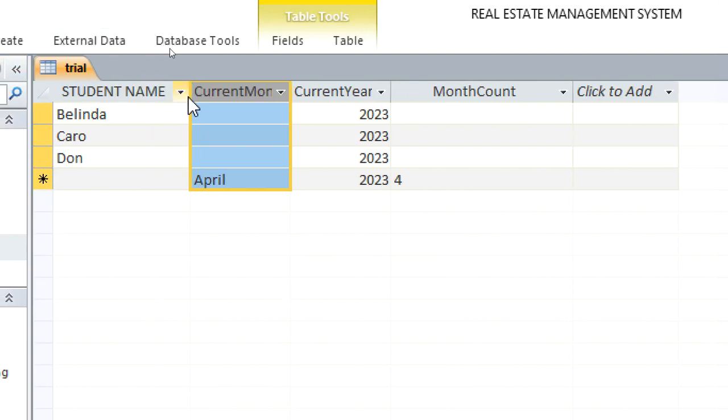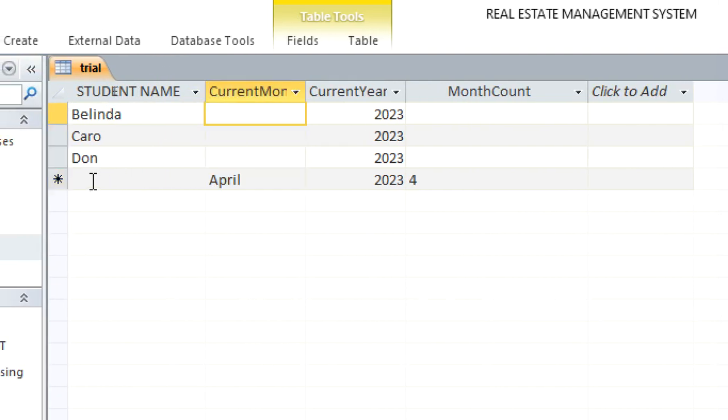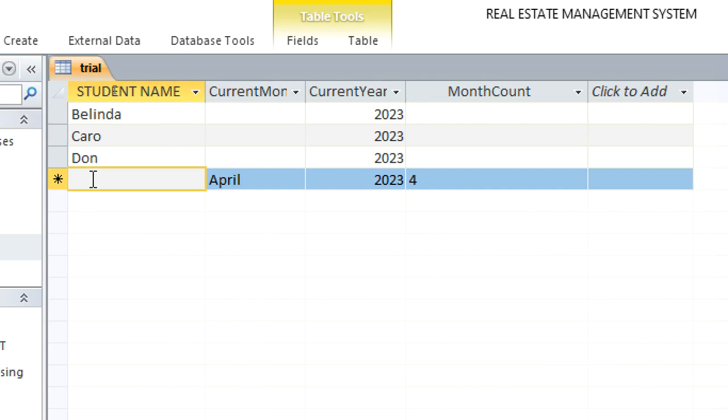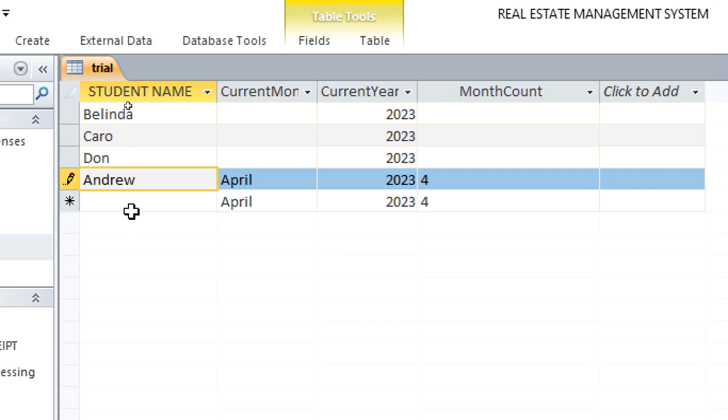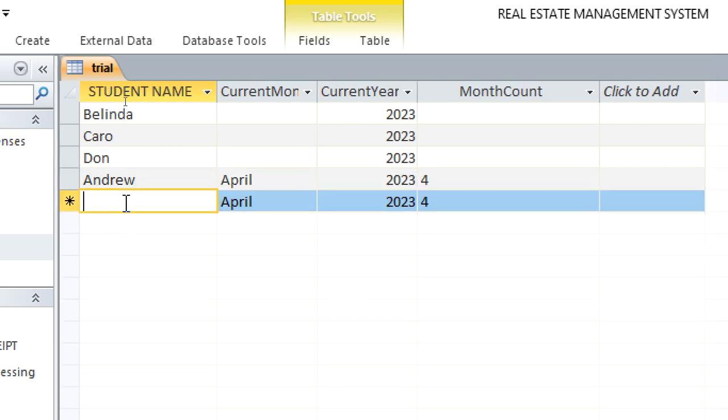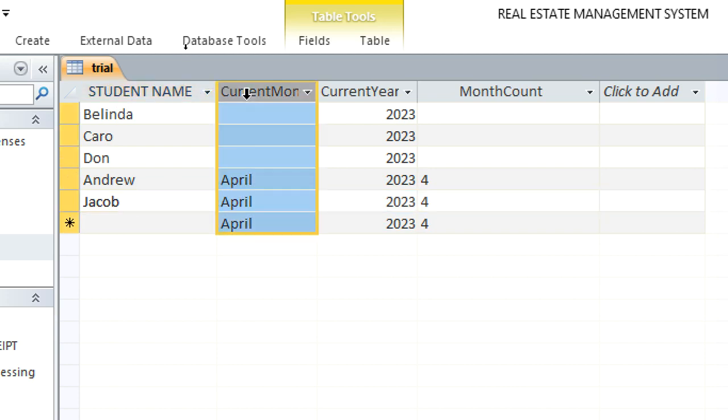So if I go on adding Andrew here, then you'll notice that that is in April. Then I have Jacob, you see now the default value is being given automatically and also the month count, because we are in April, then we are in month number four.